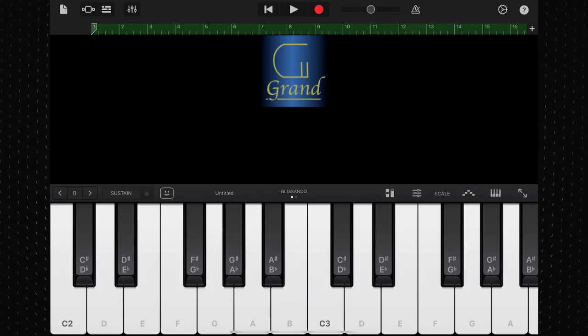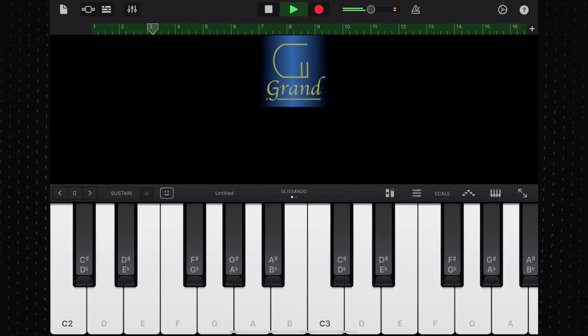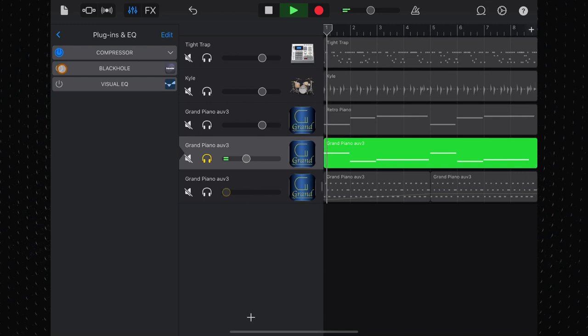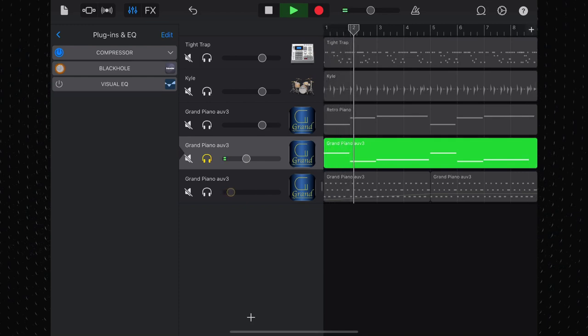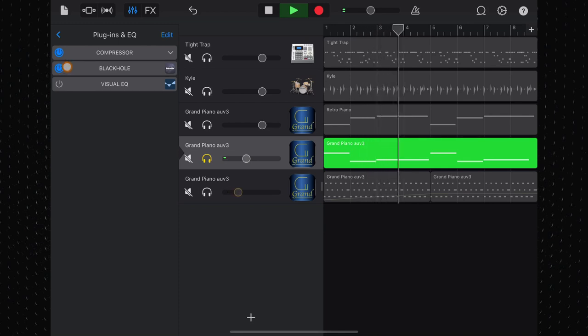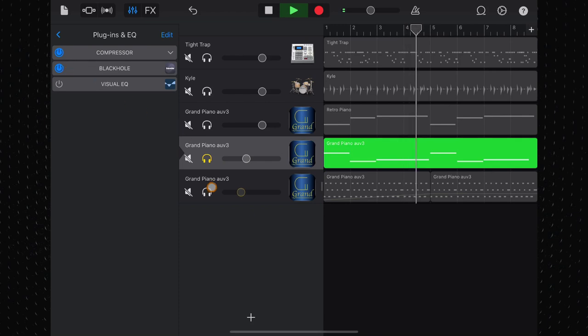When set up as an AUV3 instrument, all of these controls are governed by the host DAW, so there is literally nothing to tinker with here. Just load it up and get playing. The app sounds pretty great as a simple Grand Piano, but pair it with other apps and the clarity and quality of the piano samples on offer here really begin to shine.